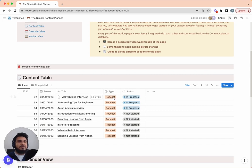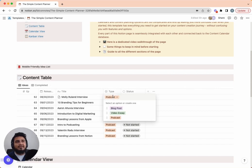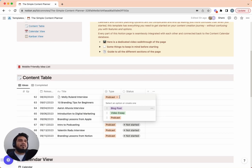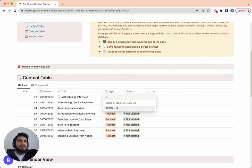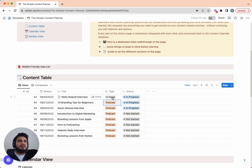The next column is type. Right now I have it set up as blog post, video essay, and podcast, because that's the content I work on. But for you, if you're on different platforms — for example, Instagram — you just add a section that says IG Reels, and that way you can keep track of what type of content is going out.